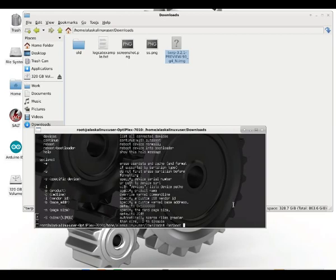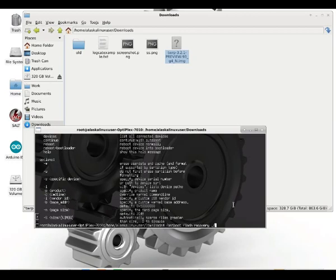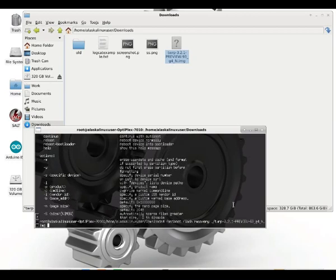So if we use Fastboot flash, and we're going to flash, for instance, to the boot partition or to the recovery partition, we'll use the recovery and say Team Win Recovery Project, and here's the TWRP that I have just available right now.